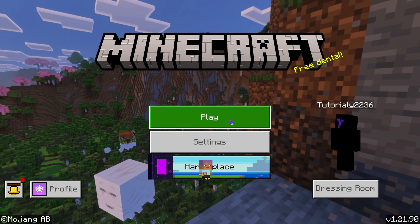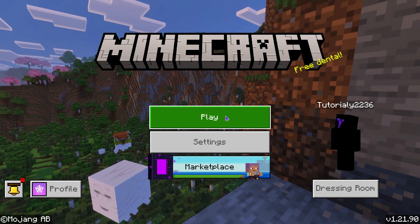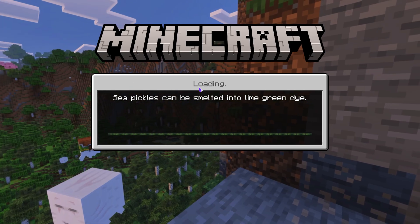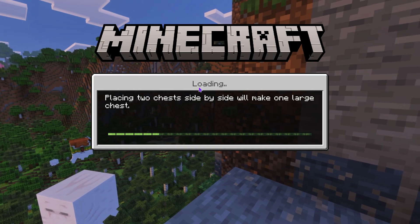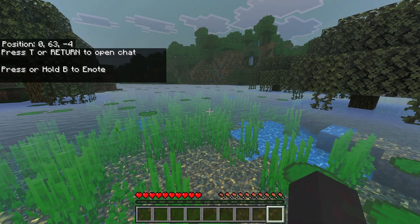Once you're happy with your settings, come over to Play, select any world that you want to play, and go ahead and open that world. You should have Vibrant Visuals enabled.